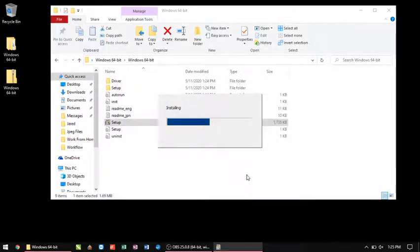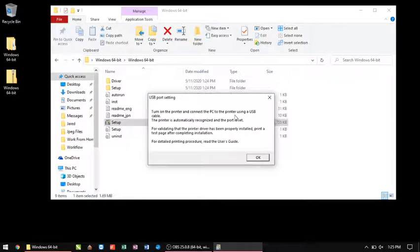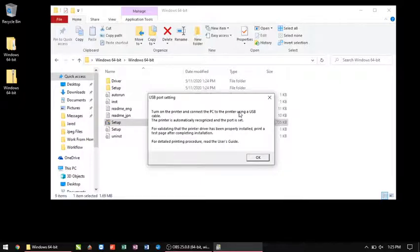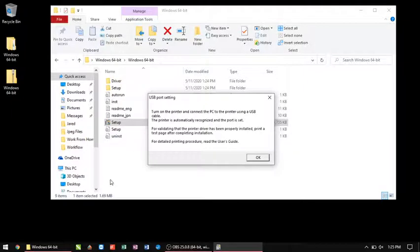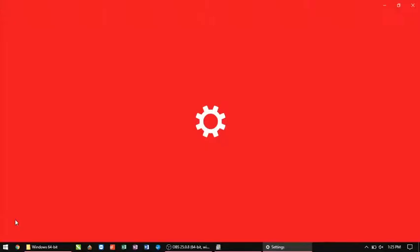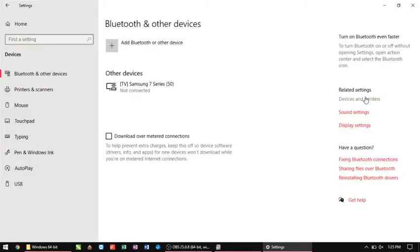It's going to go through the installation process here, and then it's going to say turn on the printer and connect PC via USB and the printer will automatically set the port. So what I do here is I will actually plug in my USB port, then I will turn my machine on. It's going to automatically find it.